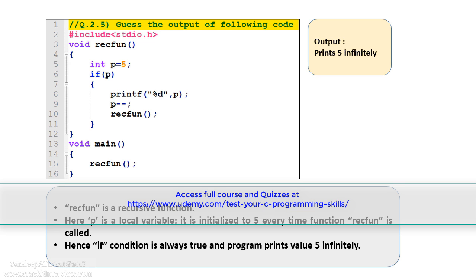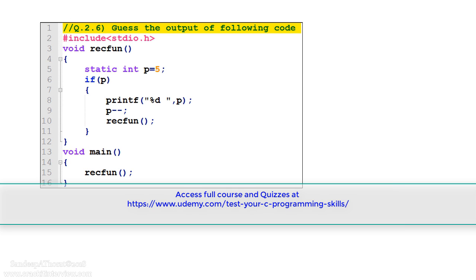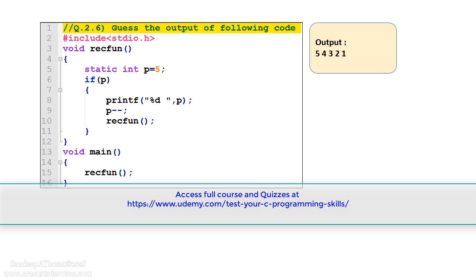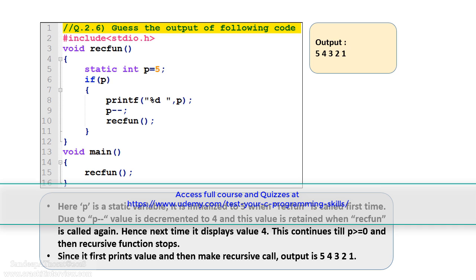Let's move to the next example. Please see this code. It is similar to the previous one with only one difference on line number 5: p is not a local variable but a static variable. So what will be the output of this program? The correct answer is: this program outputs 5, 4, 3, 2, 1. Please note that here p is a static variable. It is initialized to 5 when the rec function is called for the first time, and due to p-- the value of p is decremented to 4. This value is retained when rec function is called again, so next time it displays 4, and this continues till the value of p is greater than or equal to 0.